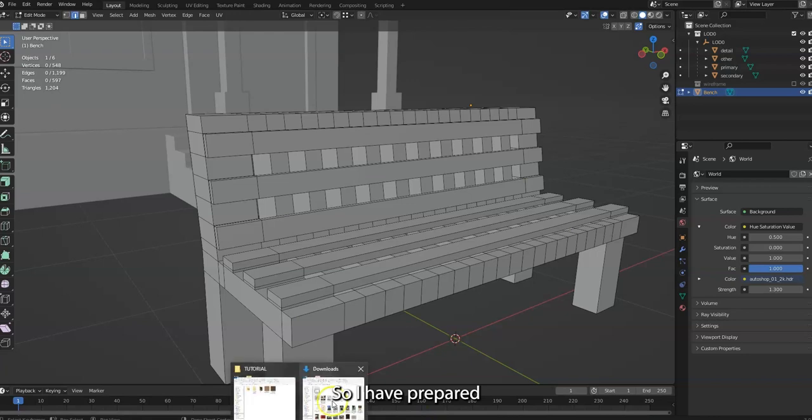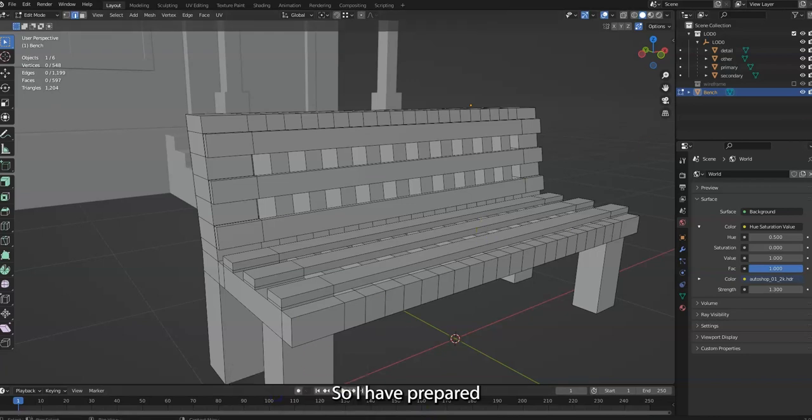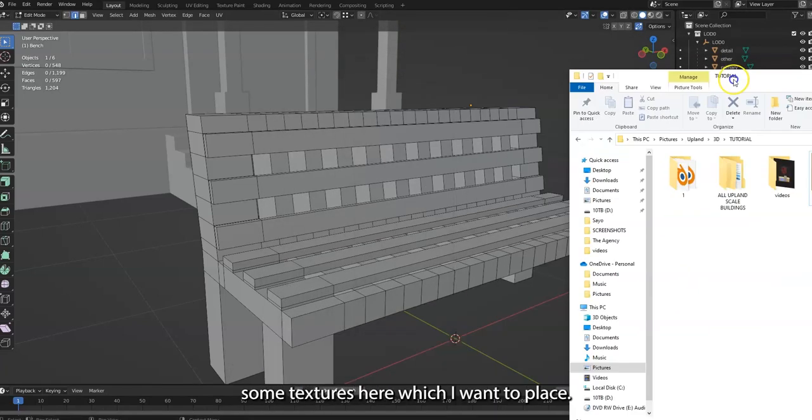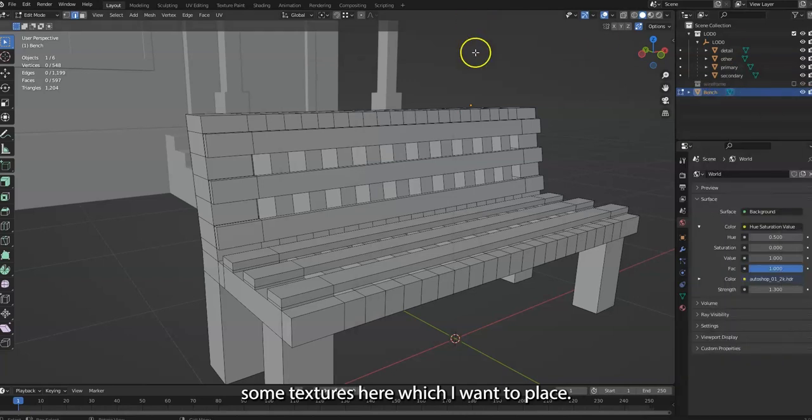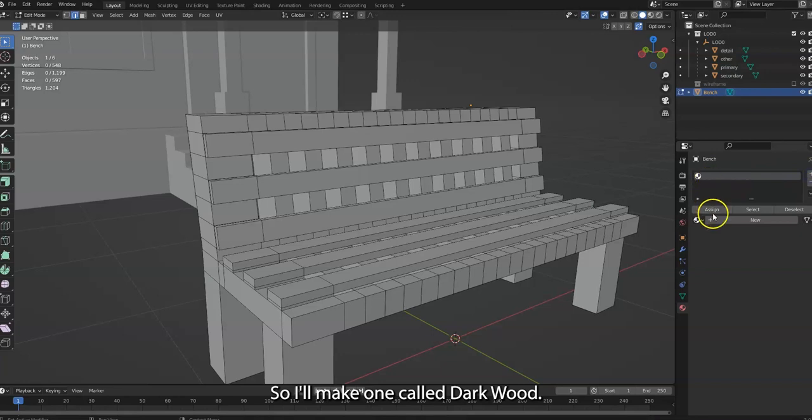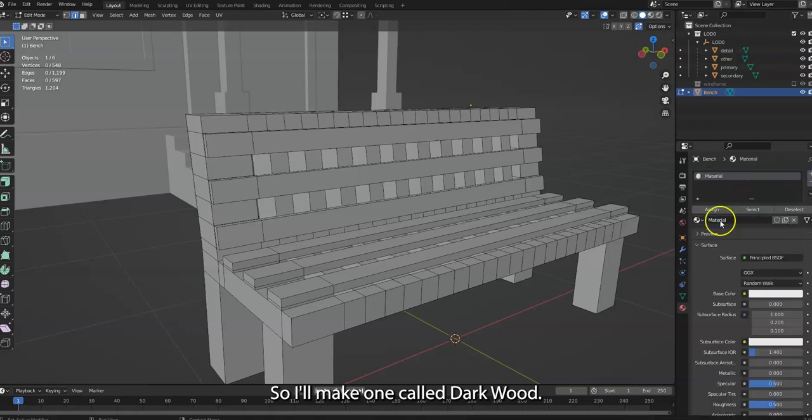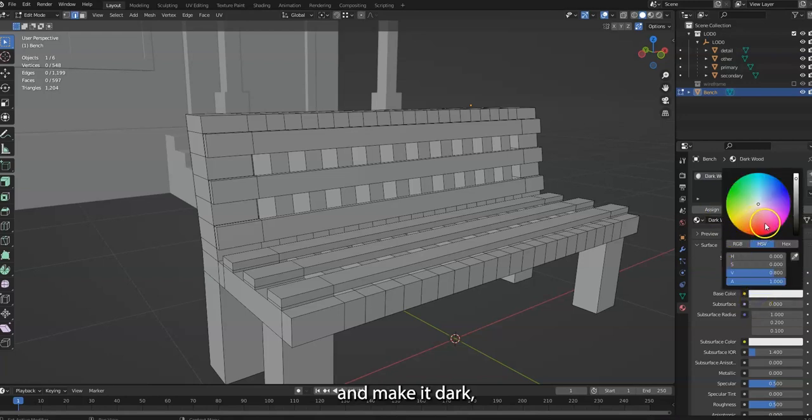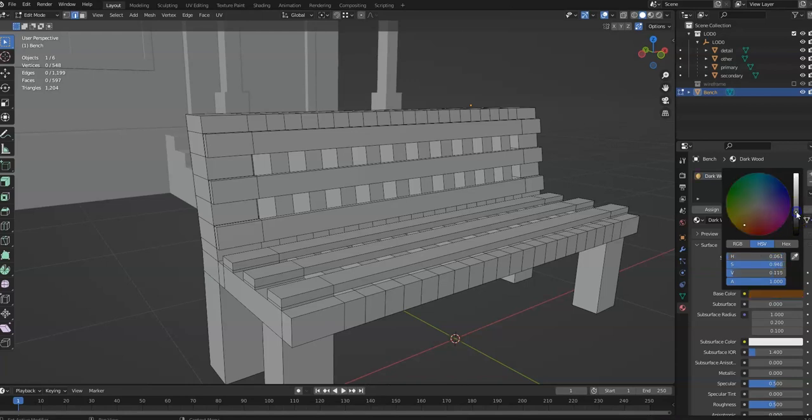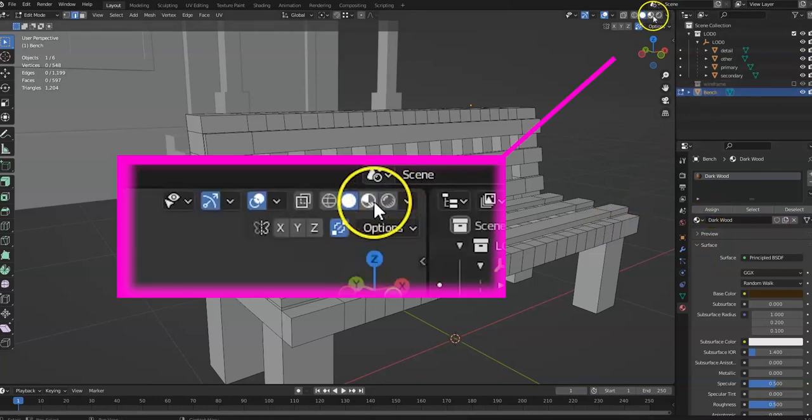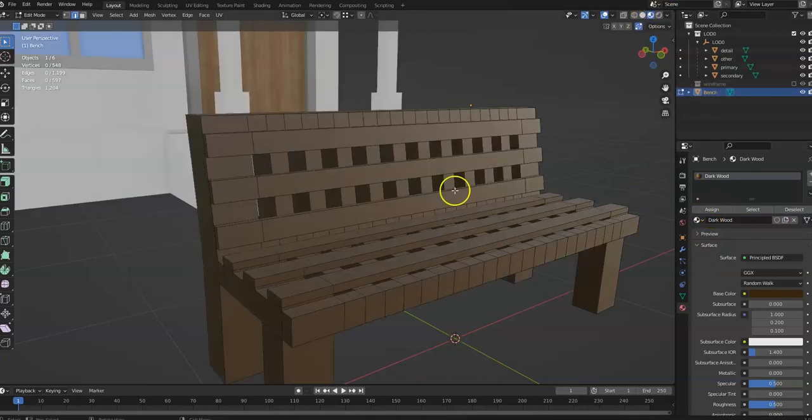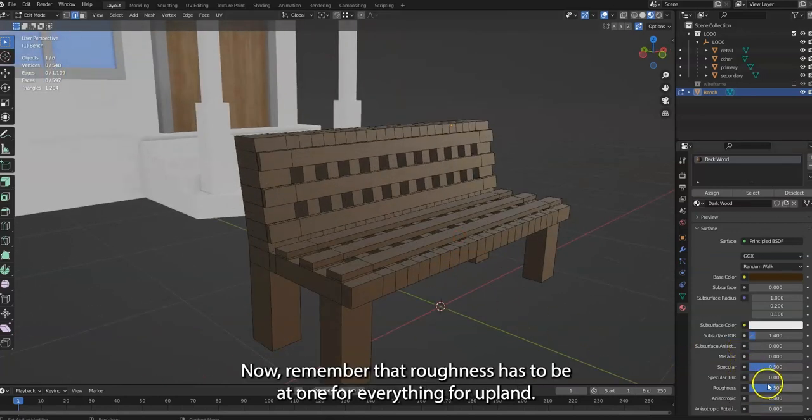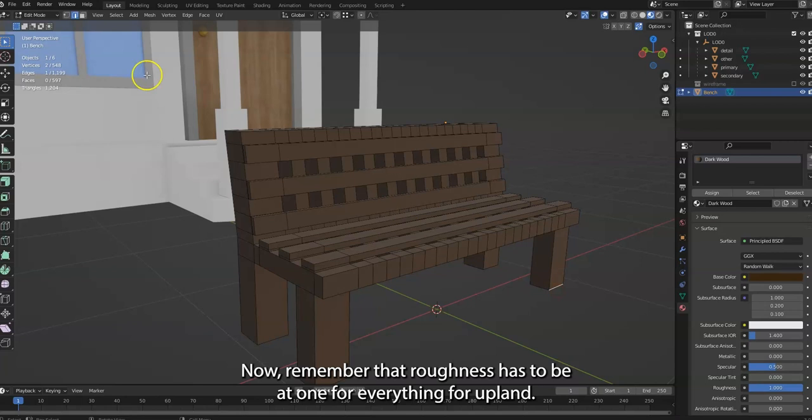I have prepared some textures here which I want to place. First I have to make the actual textures. I'll make one called dark wood and make it dark brown, like this. The whole bench should go dark. Now, remember that roughness has to be at 1 for everything for Upland.